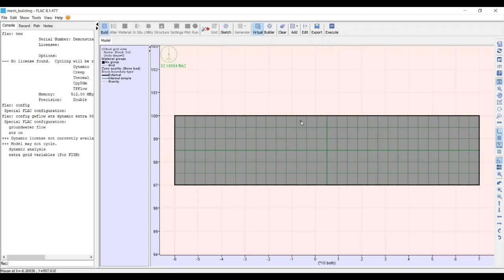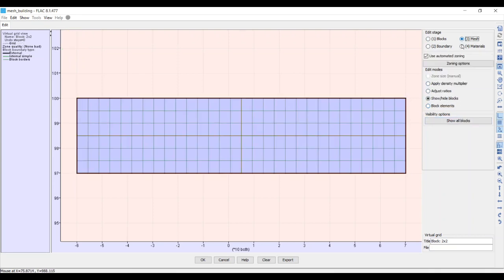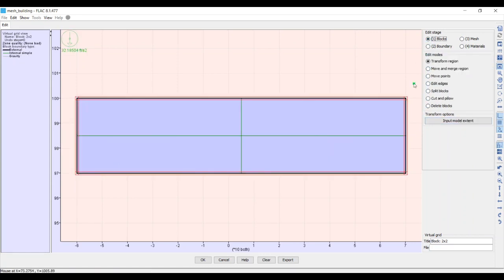The slightly darker green lines show where FLAC has automatically placed blocks. There's a top-left block, a bottom-left block, a bottom-right block, and a top-right block. FLAC has already automatically decided how many elements are in each block, but we're going to change that. In the Edit stage, whatever radio button is selected at the top controls what's shown below. In the Blocks radio button you can see the four blocks more clearly; switching to Mesh shows the mesh.